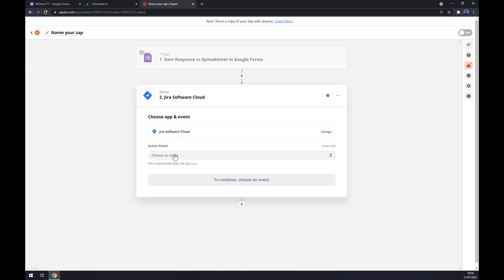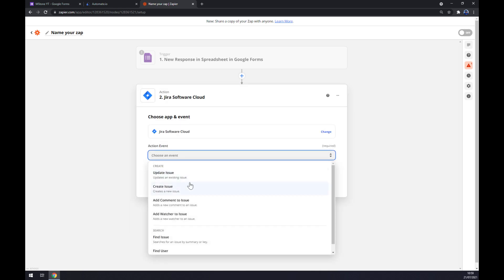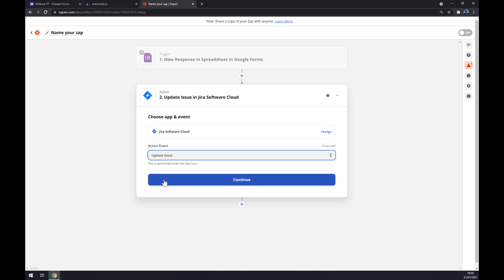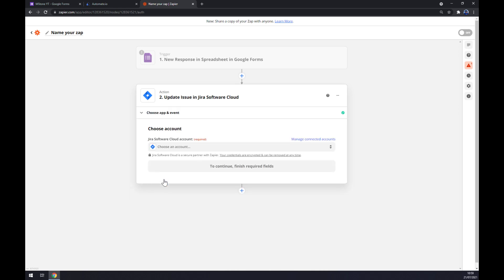Let's go with Software Cloud. Action event. Stick to the first one. Continue. And the last thing is we have to log in to our Jira account. So that's about it. Thanks for watching and see you on the next video.